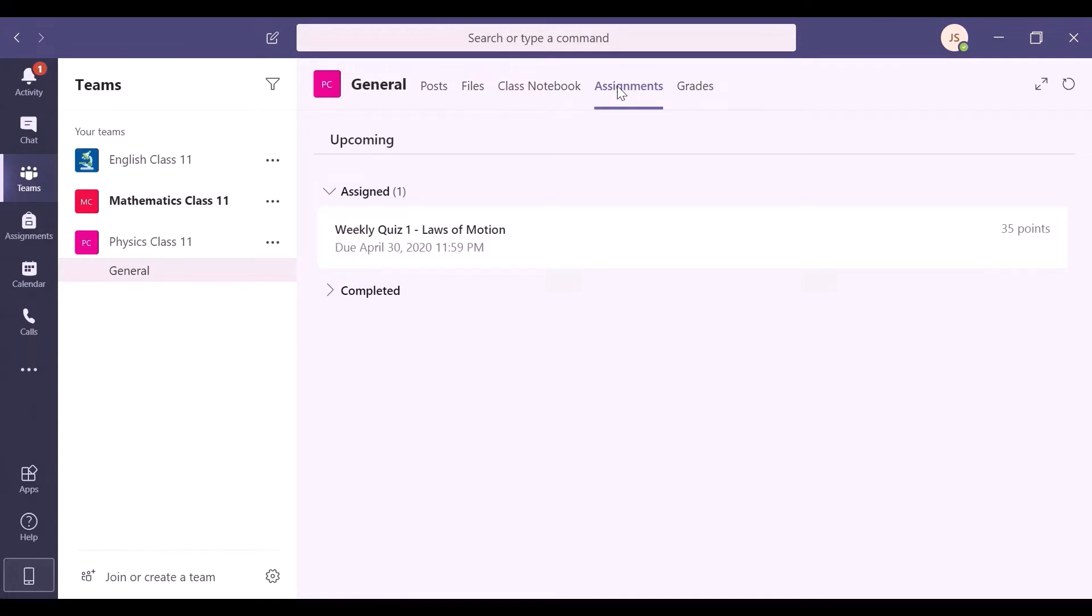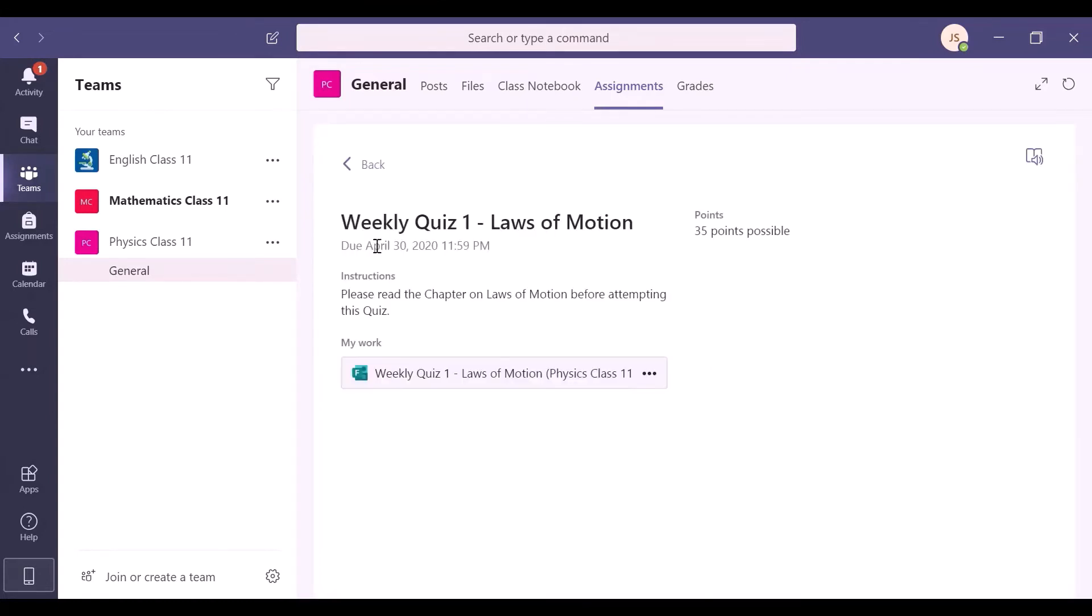It shows you a segmented list of upcoming, assigned, and completed assignments. Let's try and finish the weekly physics quiz.